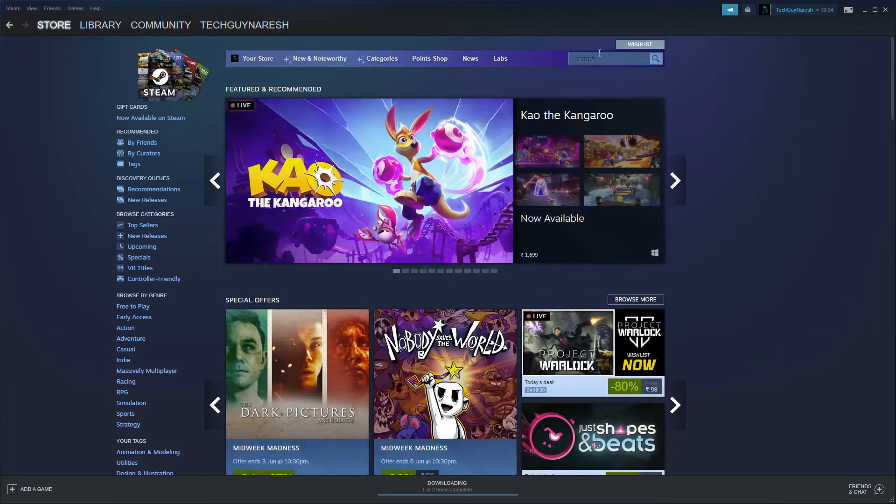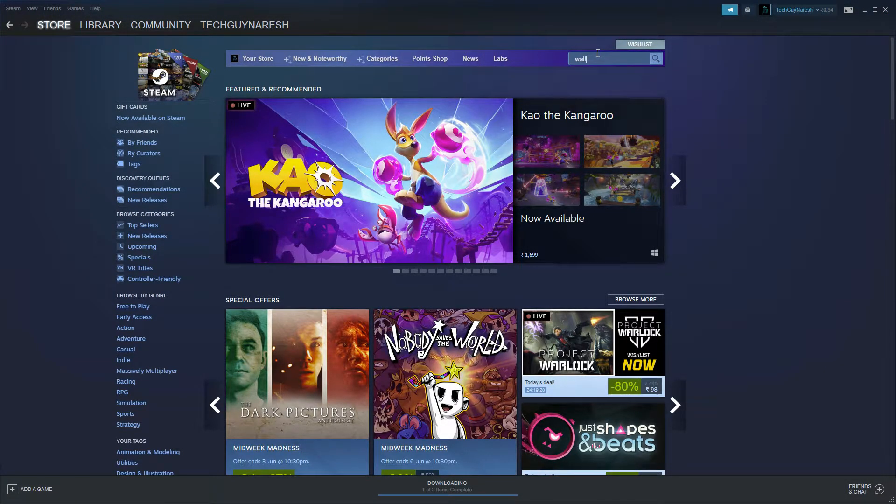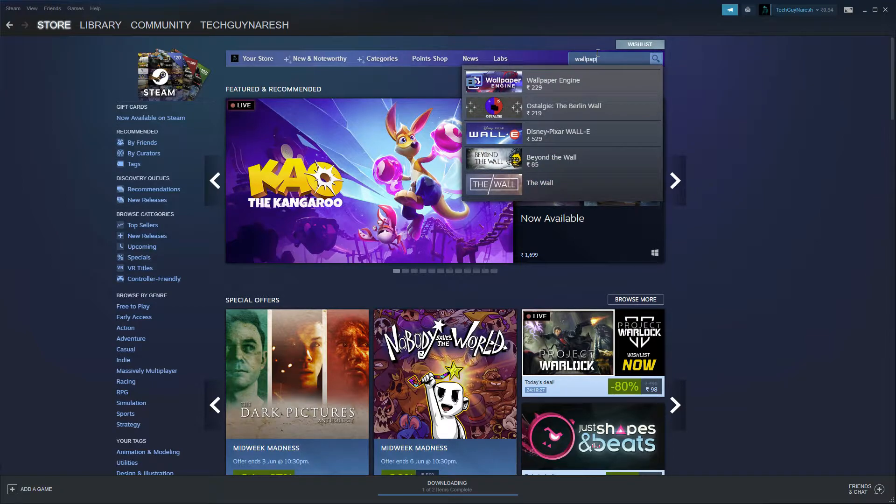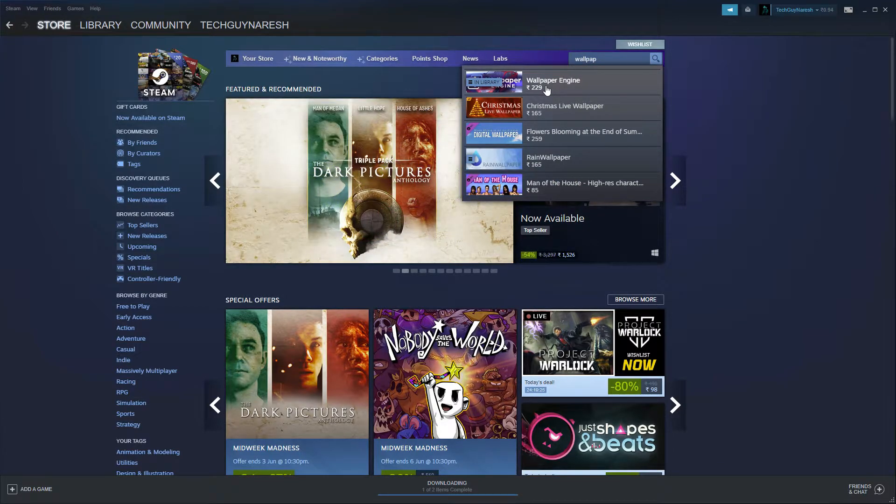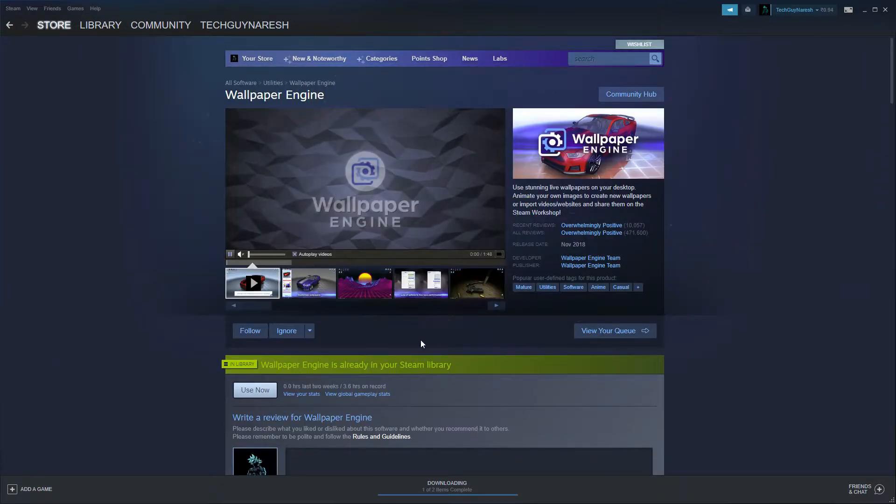To load live wallpaper, I am using Wallpaper Engine app. You can find it on Steam.